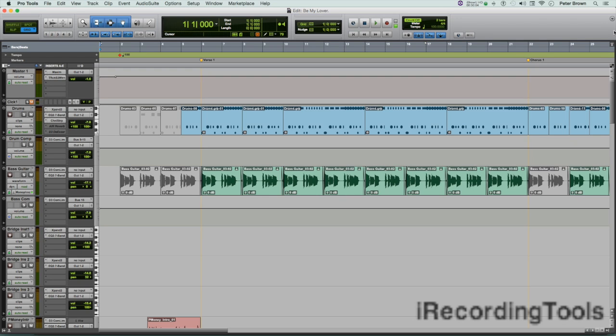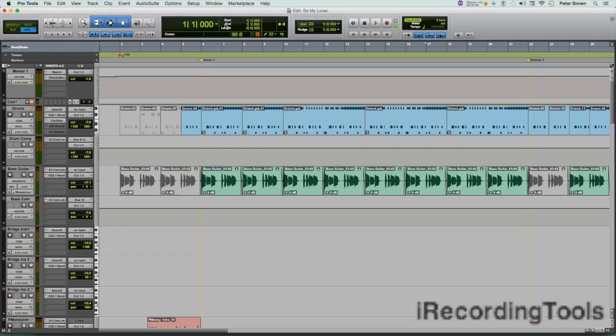Let's say you're engineering a session and the producer says, 'Can you add eight bars right before the first chorus?' Your response should be, 'Let's do it!' Okay, so you're ready now to insert the eight bars right before the first chorus.